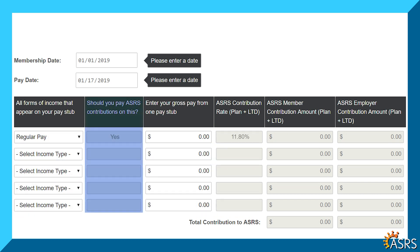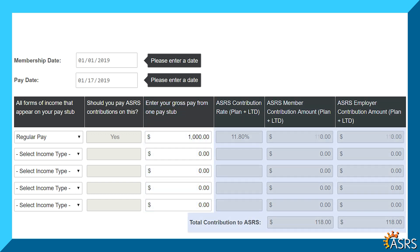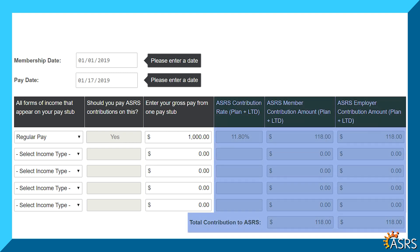Autofill will take place for the second column, which lets you know if contributions are required for that pay type. In the third column, enter your gross pay from one pay stub. Once you tab out of the field, the autofill will populate the rest of the columns, letting you know the required ASRS contribution rate percentage and the contribution amount.